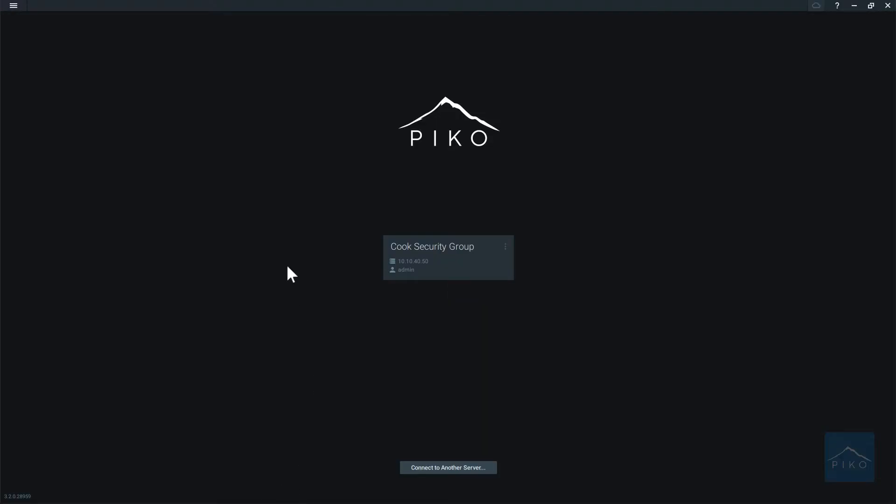Once the client is opened on the desktop, you will see potentially some local servers. This gives you the ability to log into a server locally, but we don't want to focus on that today. We want to focus on the PicoCloud.